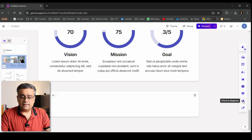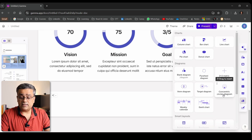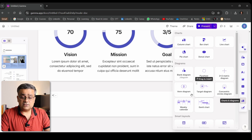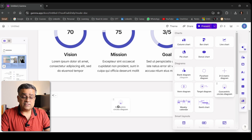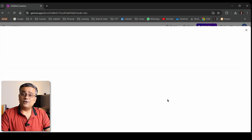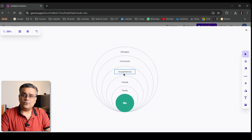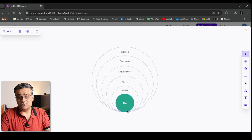If I click the plus icon again and select a different chart type, this one is the concentric circles diagram. This is not very easy to create manually — so if you're planning to use it, this can be extremely useful. You just need to edit the required text and it will be ready to use.